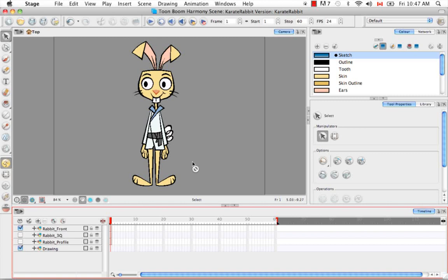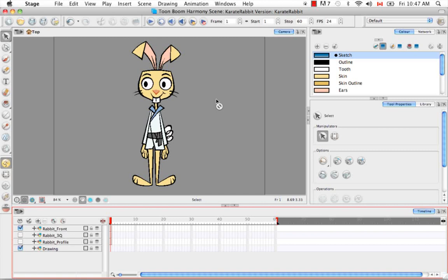And then we'll focus on the smaller parts after. So the biggest parts we're looking at here is really the torso, the arms, the legs, and the head. And then we can later on break down to hands, ears, feet, etc.